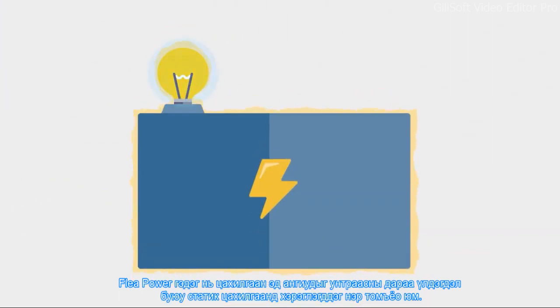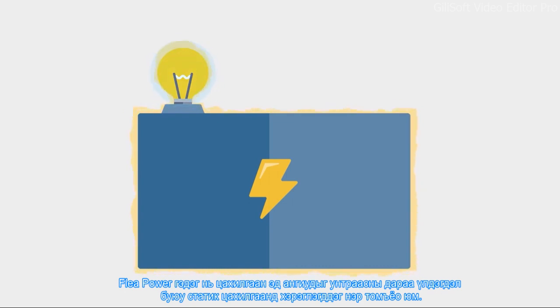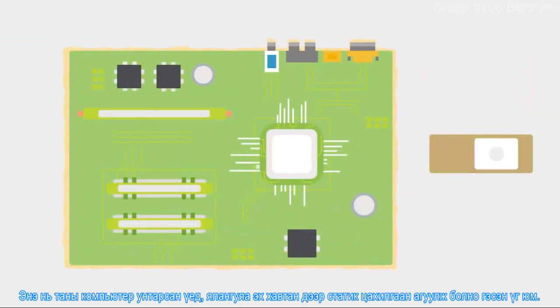Flea power is the term used for residual or static electricity that remains on electrical components after they're switched off. This means that your computer can still contain static electricity when it is turned off, especially on the motherboard.